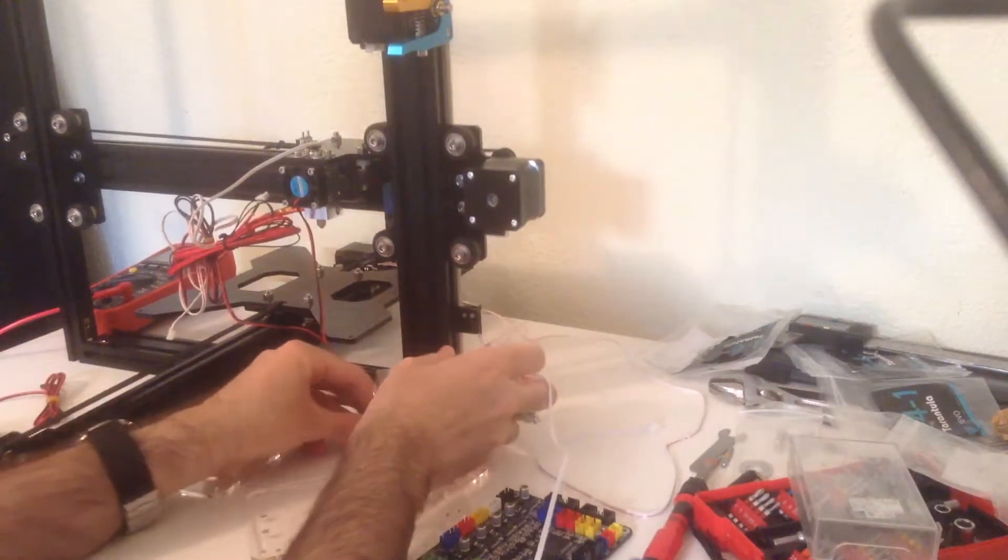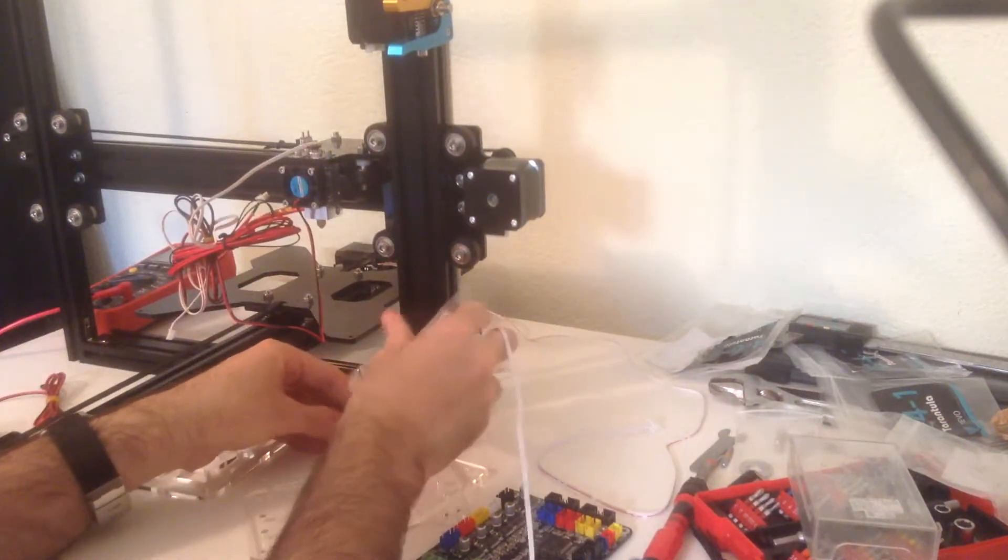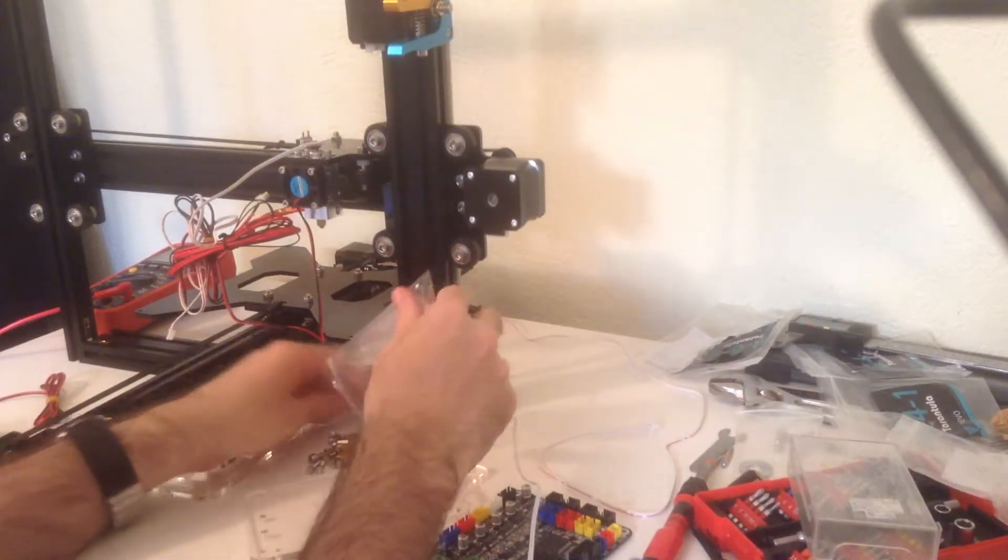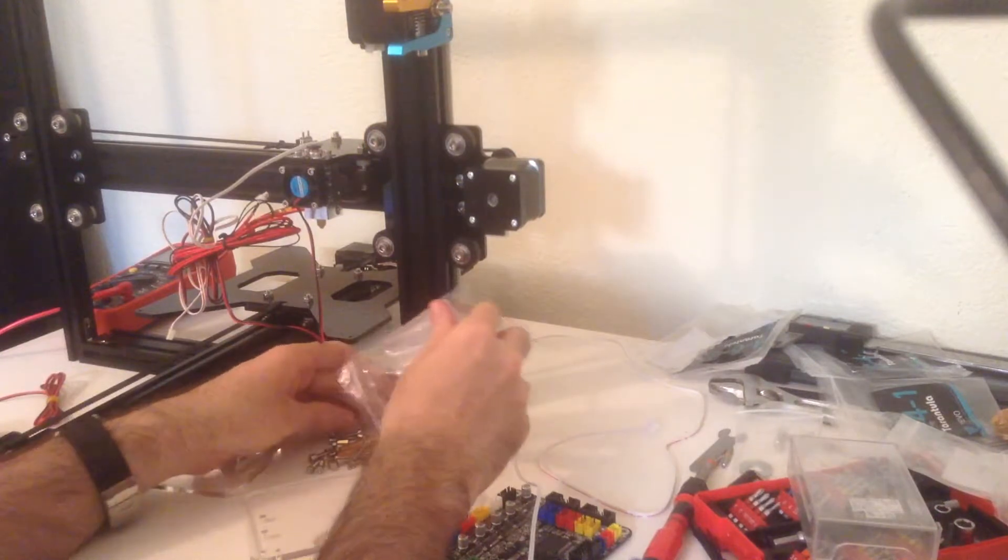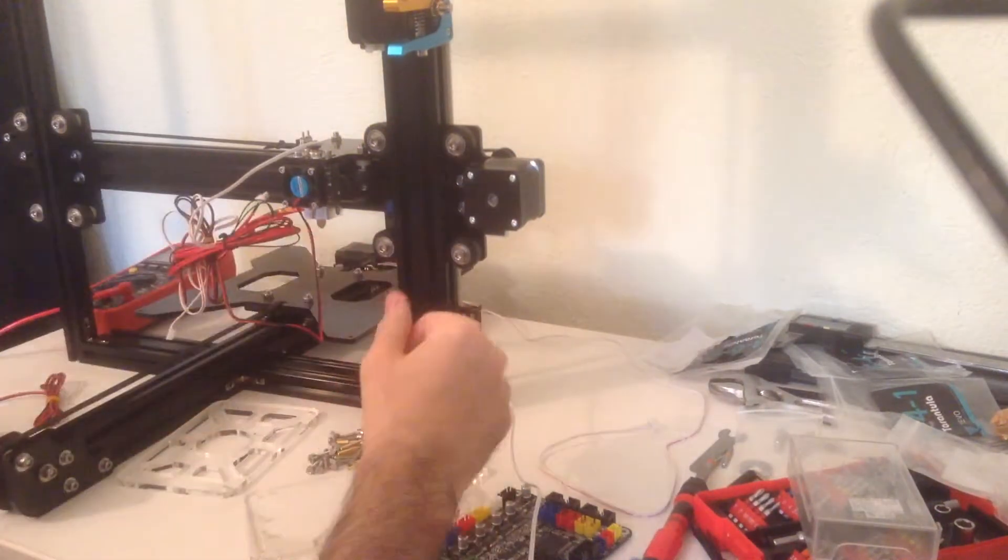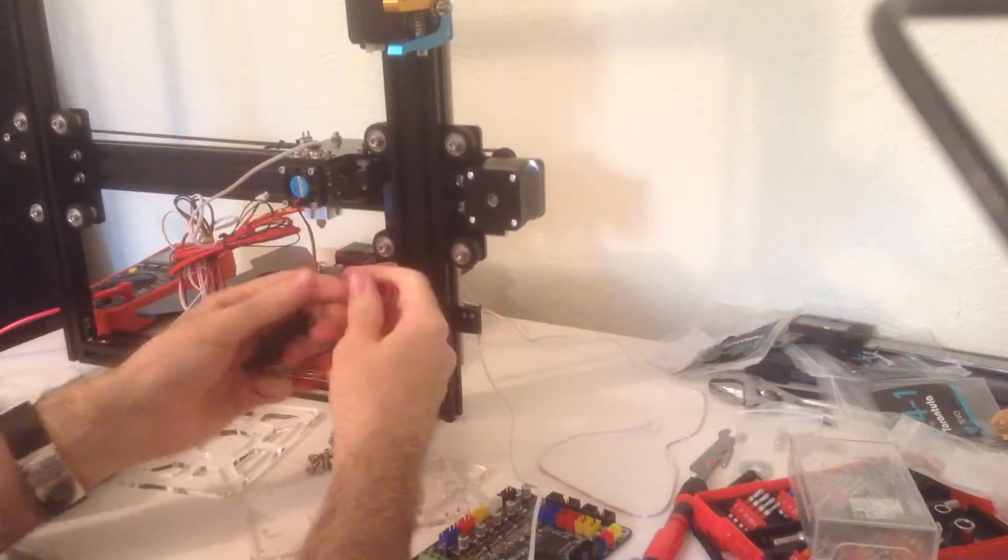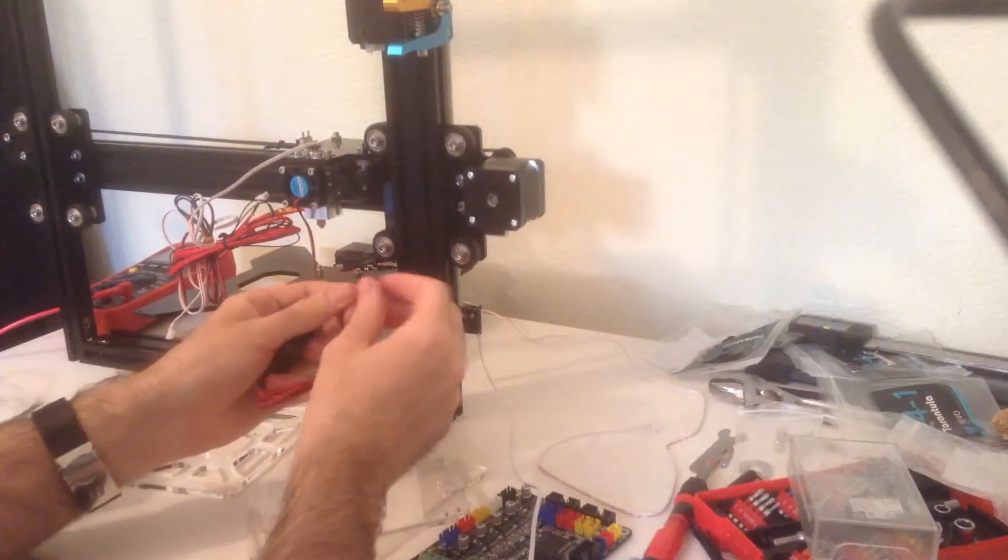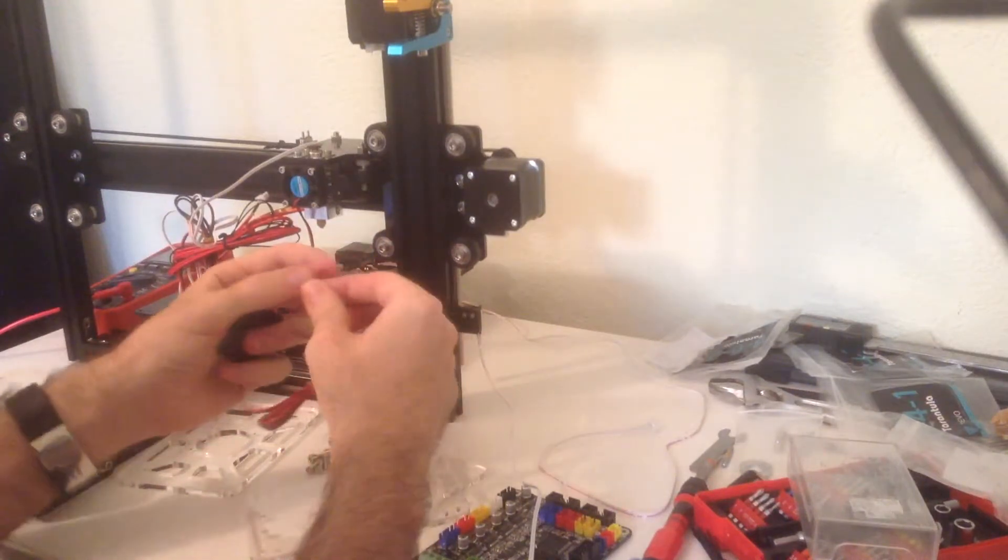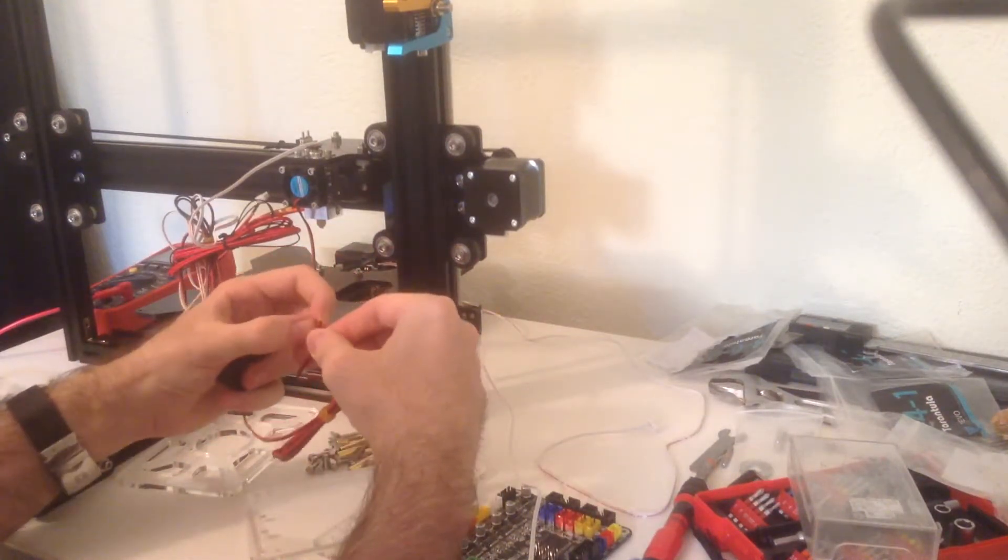That is a lot of screws. By the way, the fan doesn't have any connector on it, so we'll have to solder it.